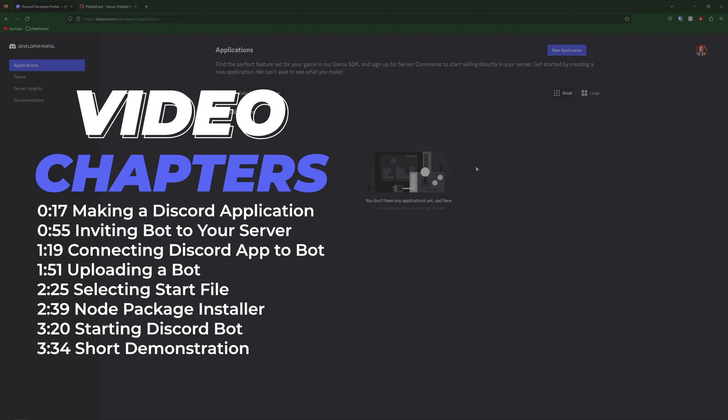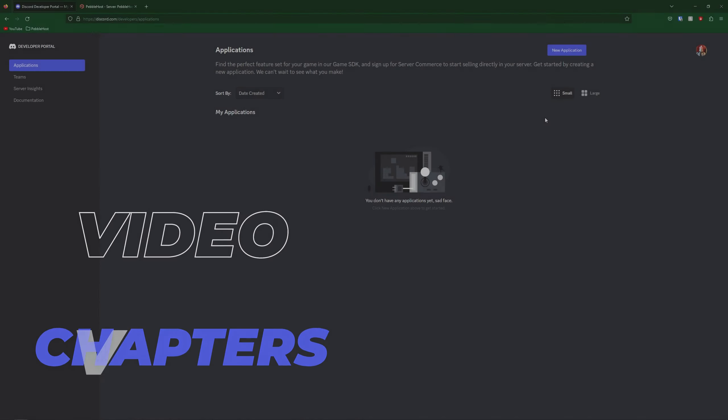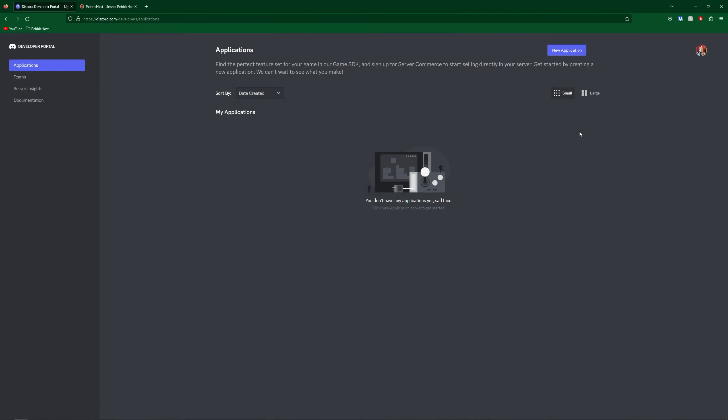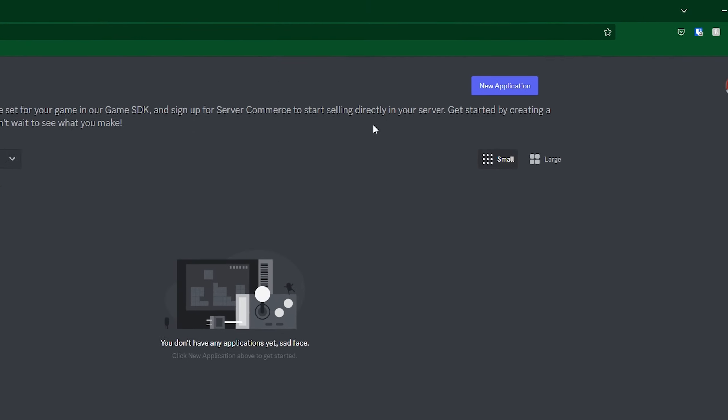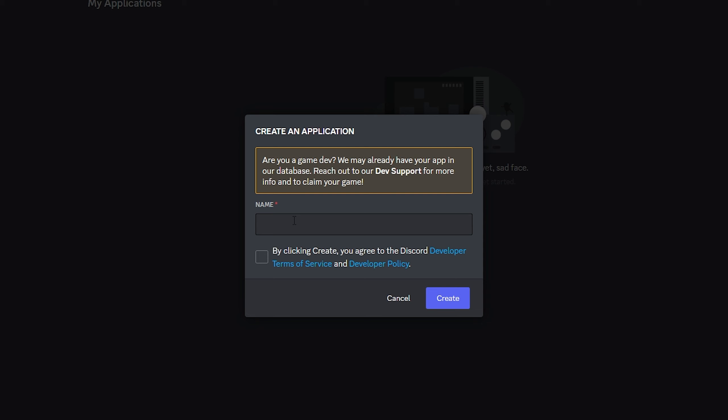First of all, you're going to have to make a Discord application. Go to the link in the description and once you're here click New Application. Then in here we're going to make a name.